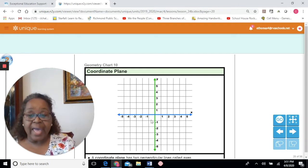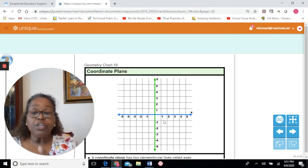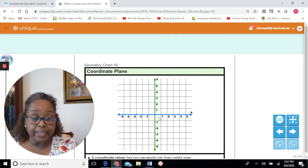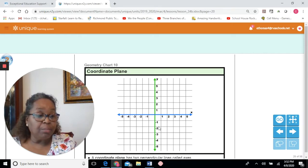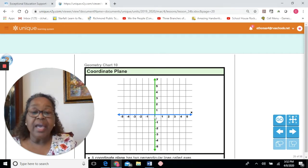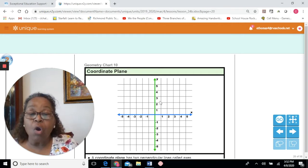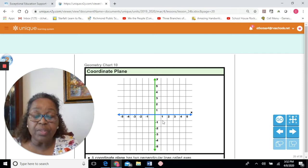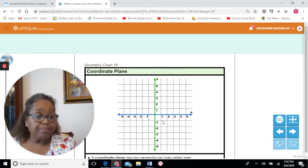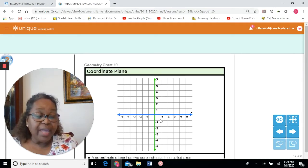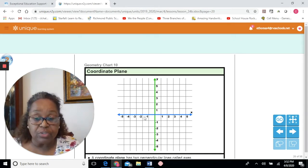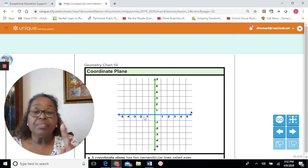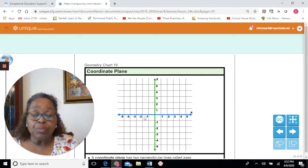Each axis has numbers on it. The numbers are used to locate points on the plane. Each point has a number from the x-axis and a number from the y-axis, and that is called an ordered pair. An ordered pair is normally inside parentheses and separated by a comma. The number for the x-axis is always listed first — parenthesis, x-axis number, comma, y-axis number, closed parenthesis.